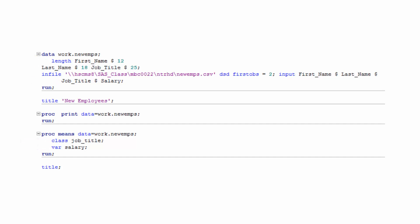There are also two global statements in this program. What keywords do the two global statements in this program start with? In this program, the two global statements start with the keyword title. Global statements can be inside of or outside of data or proc steps, and can affect more than one step.